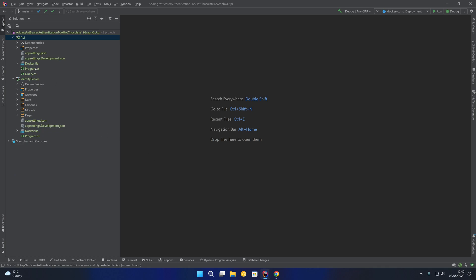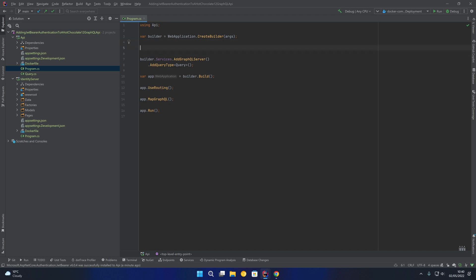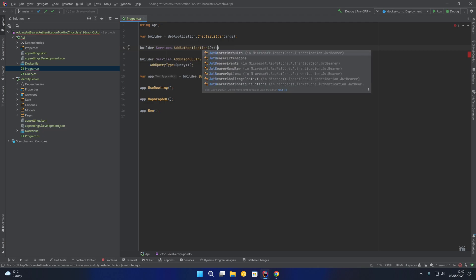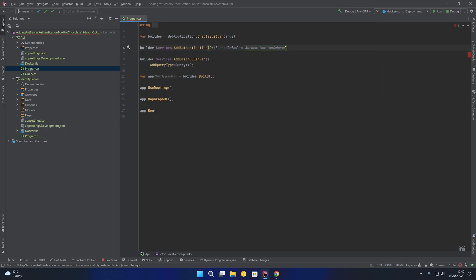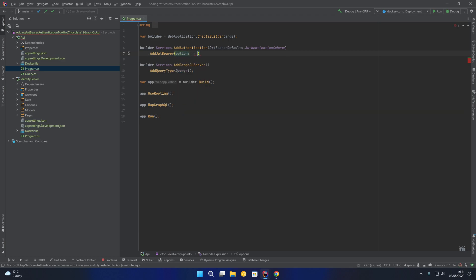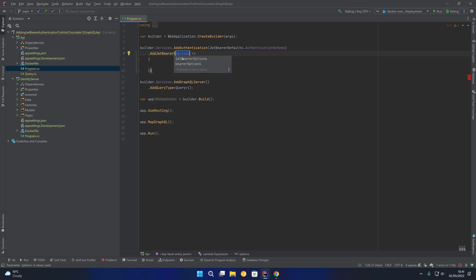Now we're going to open up the program C# file and add our JWT Bearer authentication. Just above builder.Services.AddGraphQLServer, we're going to write builder.Services.AddAuthentication with JwtBearerDefaults.AuthenticationScheme, and then say .AddJwtBearer. This gives us an options action — I'll rename it to jwtBearerOptions to make it clear these are our JWT Bearer options that we are configuring.